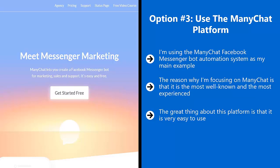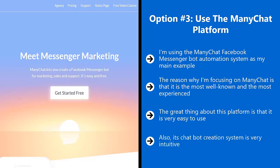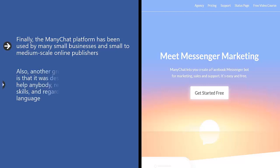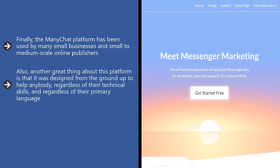You don't have to be a coding or programming genius, and you don't have to know Facebook like the back of your hand. It has a scalable learning curve, and its chat bot creation system is very intuitive — it's almost linear, easy to figure out, and easy to string a series of responses based on certain conditions together. Most other platforms out there are built for programmers or coders. Finally, the ManyChat platform has been used by many small businesses and small-to-medium scale online publishers, meaning their platform is tried and proven in terms of its ability to produce bots that deliver results.